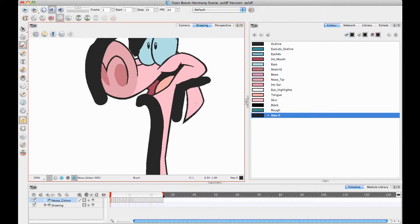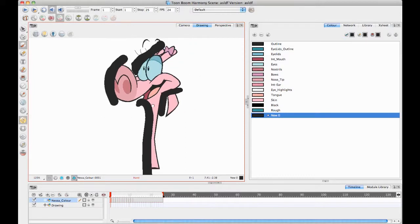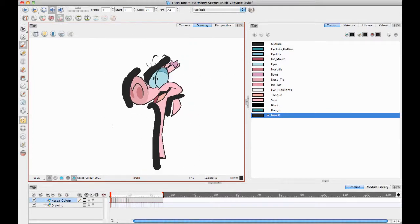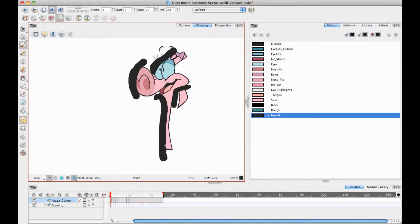So that's just a couple of tricks for how to maximize your use of the sub-layers there. I particularly like to use the sub-layer concept when I'm working with frame-by-frame animation. But you can also make use of these definitely when you're doing the cut-out style animation.